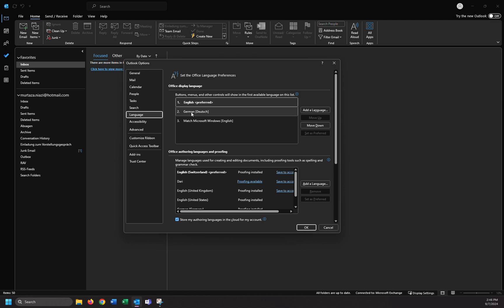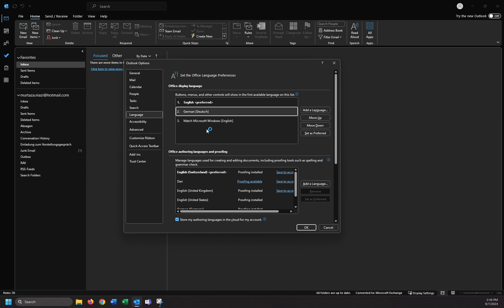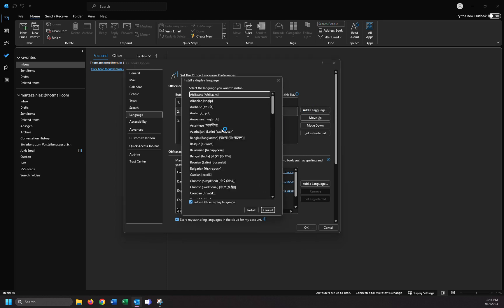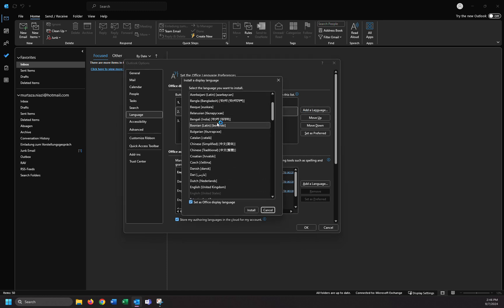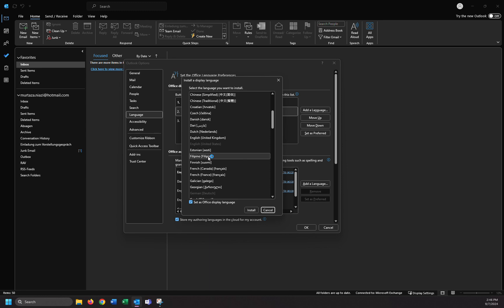If you want to change into another language, you can select the language and click on move up. If your language is not here, you can click here add language and you can choose your own language.